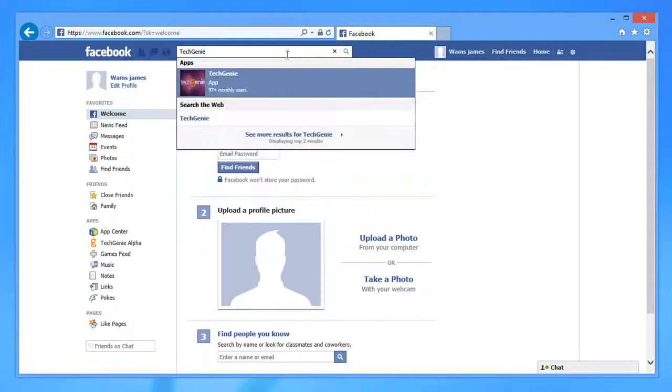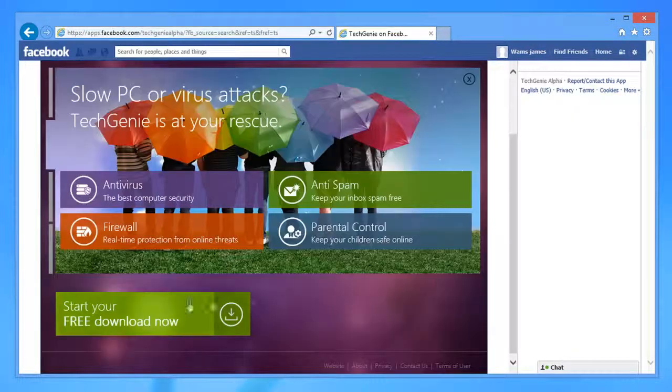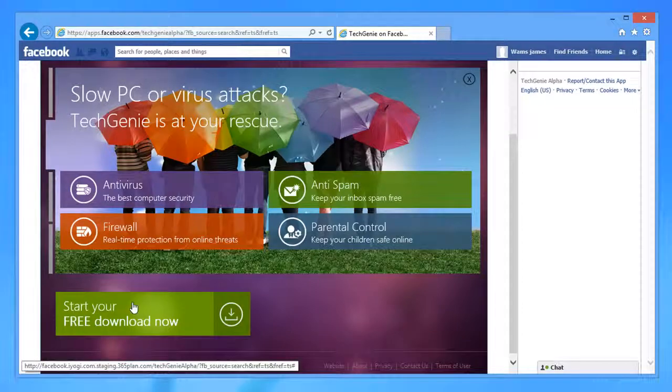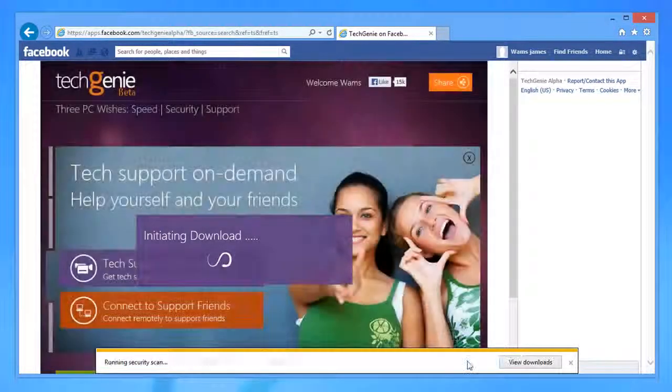Simply type in and search Tech Genie. Next, click the green download button and get it for free.